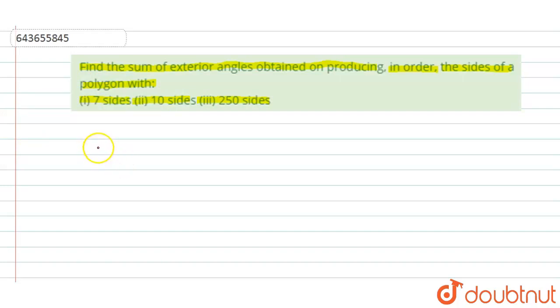So guys, in this question we will just use one concept: if you take any polygon, the sum of all exterior angles is always equal to 360 degrees.